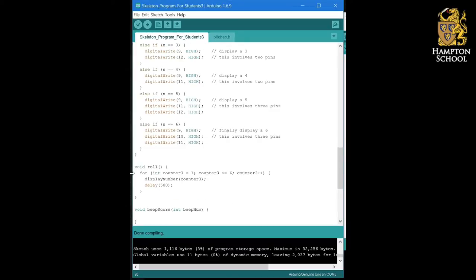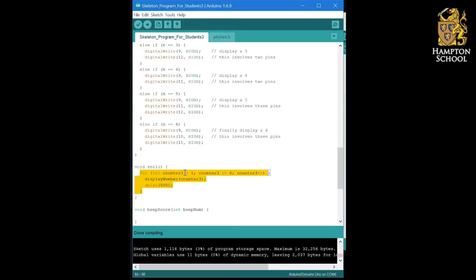And then the roll procedure should look like this: a simple for loop using a counter going from 1 to 6, where I display that number with a small delay in between.